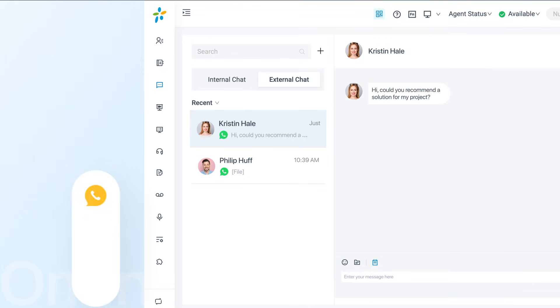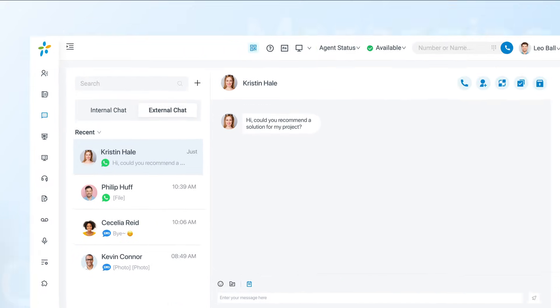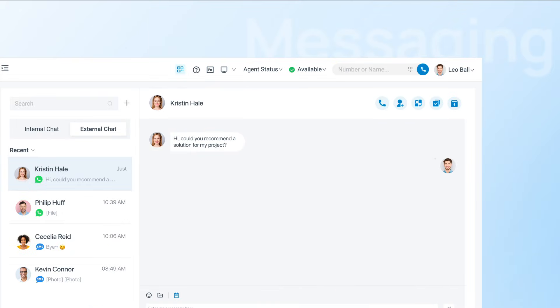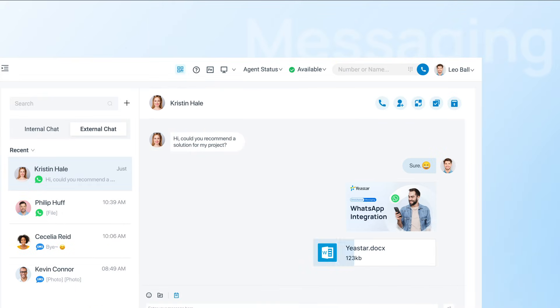Therefore, integrate multiple digital channels into one unified interface. With the integration, we do not only support text messages, but also emojis, images, and files.